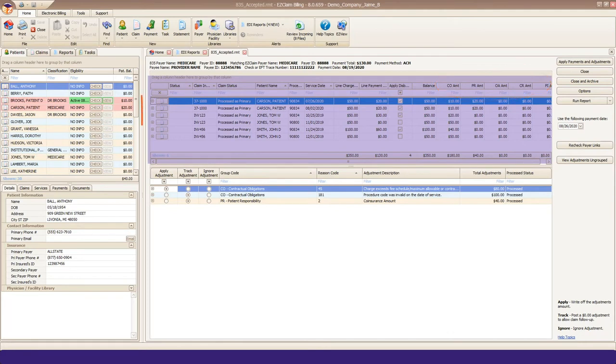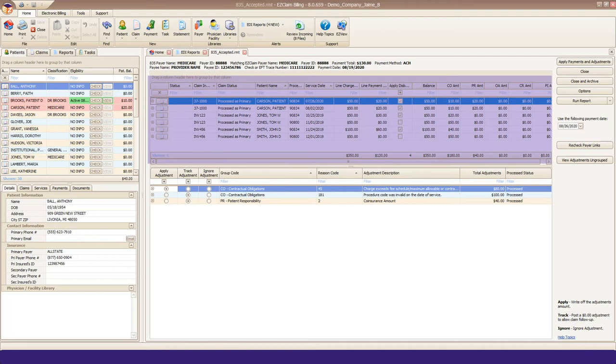Now going back to the left side, you can drill down by clicking the plus sign to see specific adjustment information for each service line. If you would like to look at the claim before posting, click the Open Claim button.